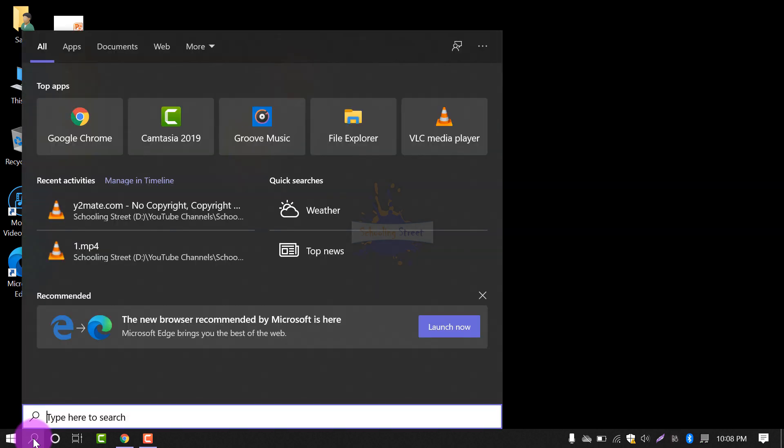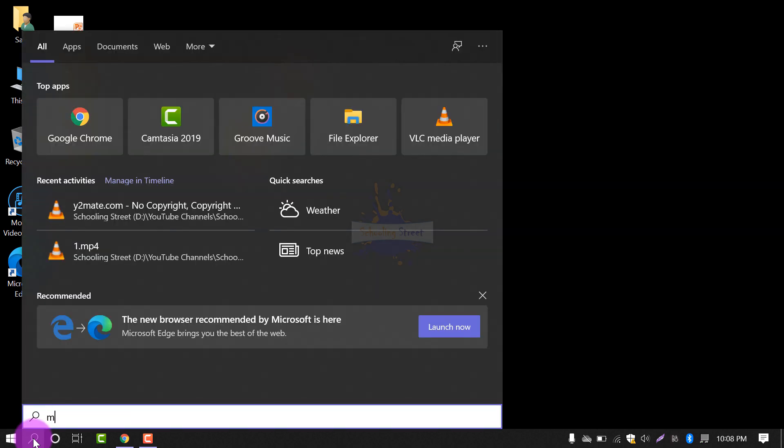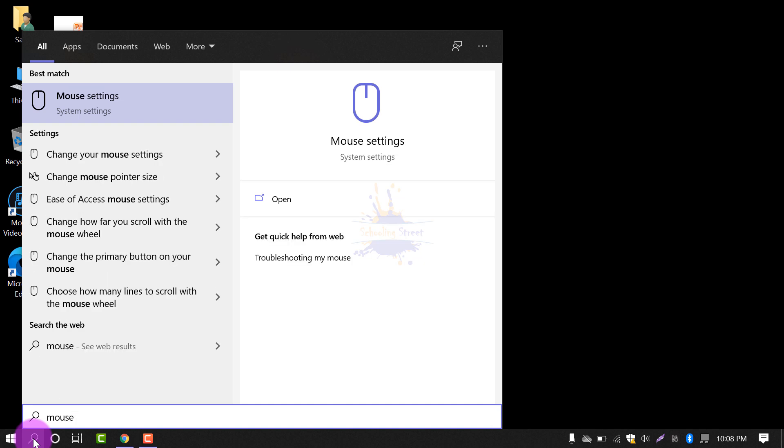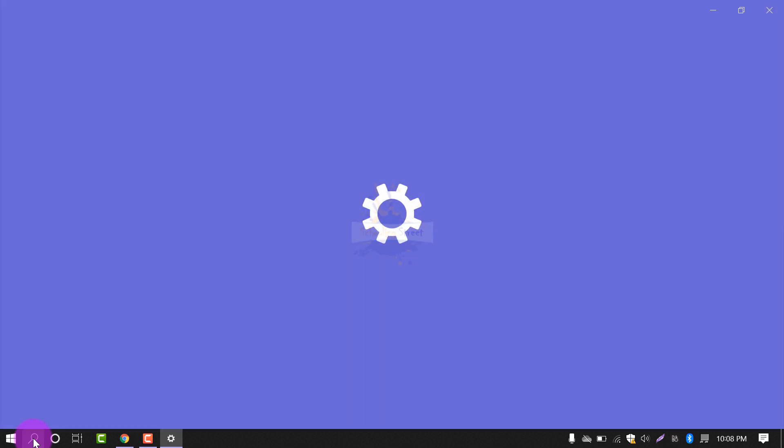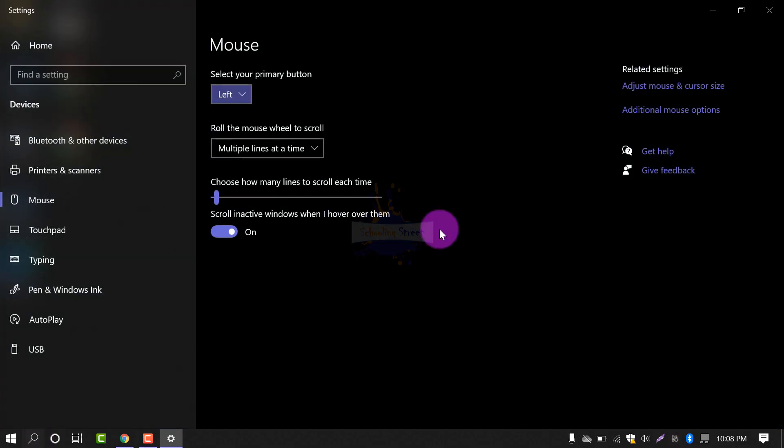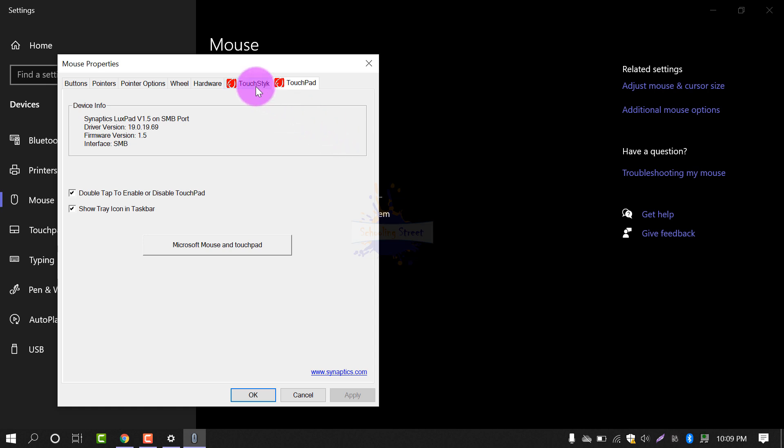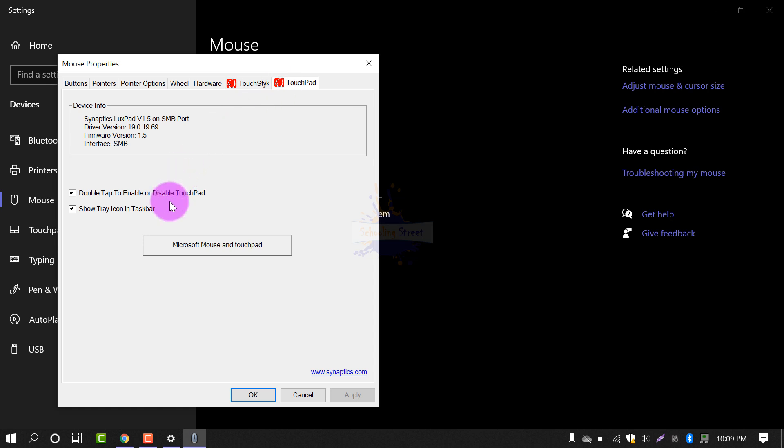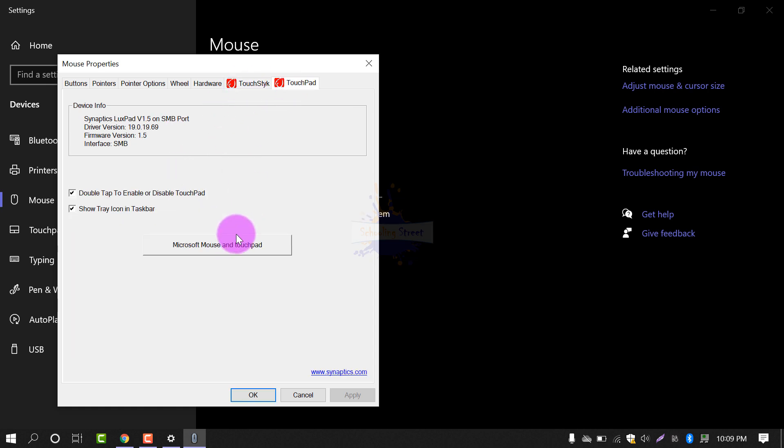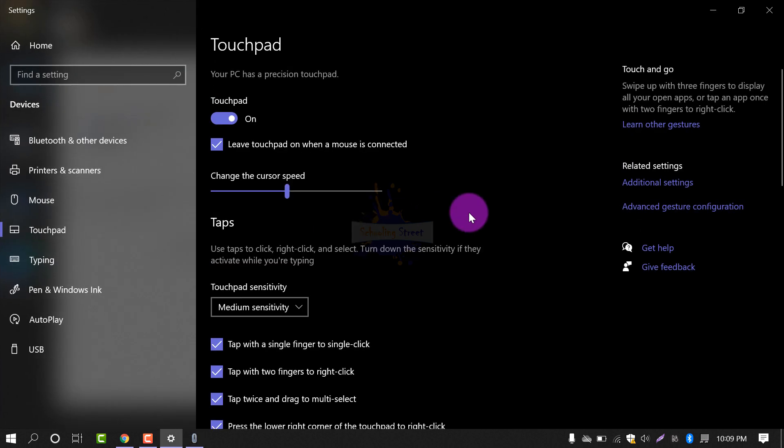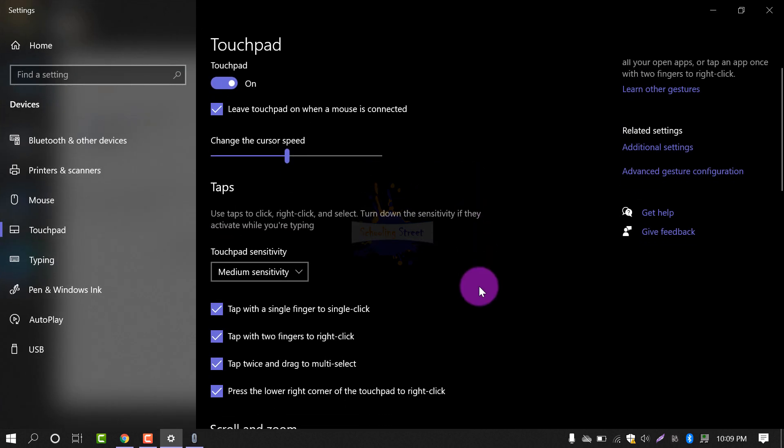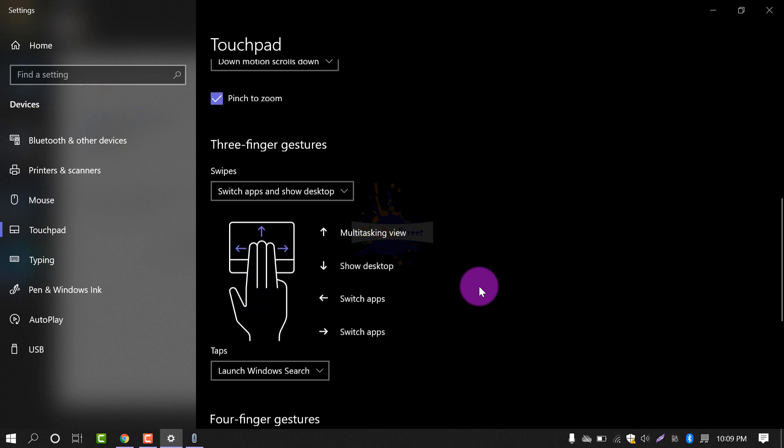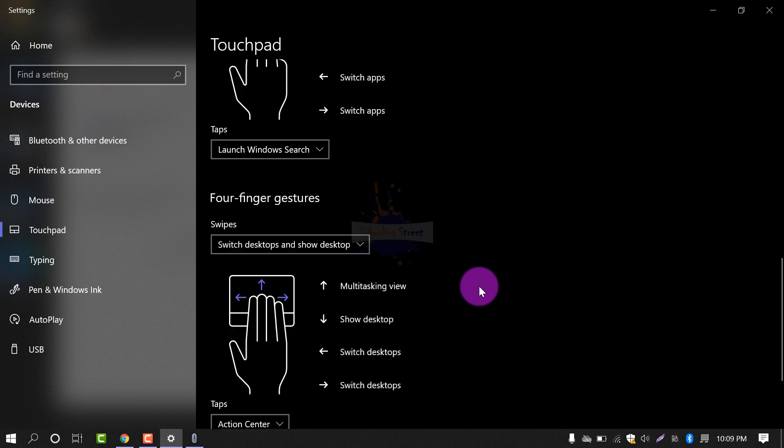If you are using Windows 10, you can use Mouse settings. From here, select Additional mouse options. From here, you can see touchpad drivers are available. Microsoft mouse and touchpad - here you can see a lot of options that you can enable or disable.